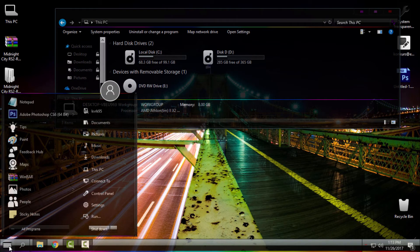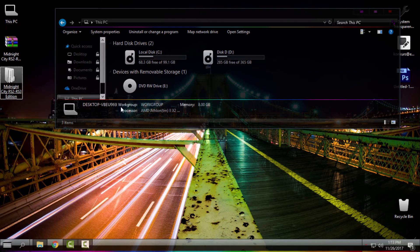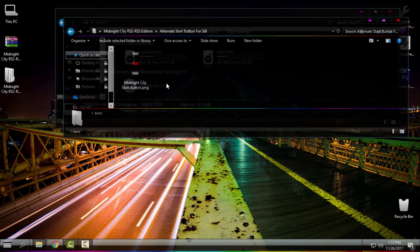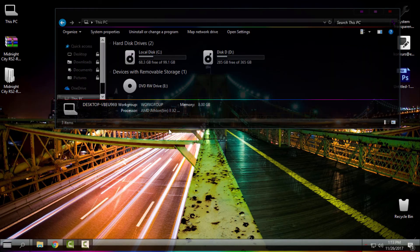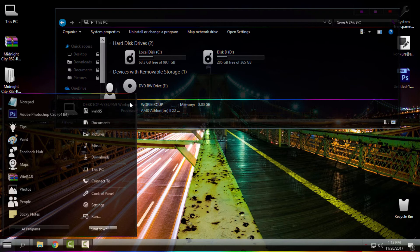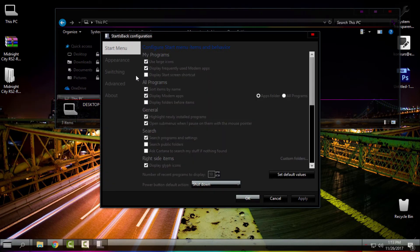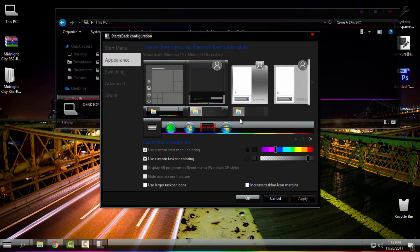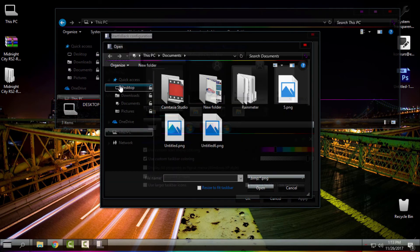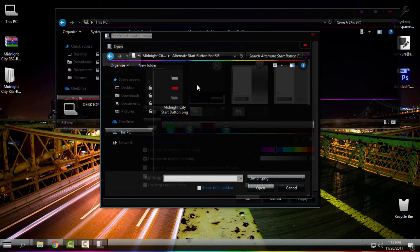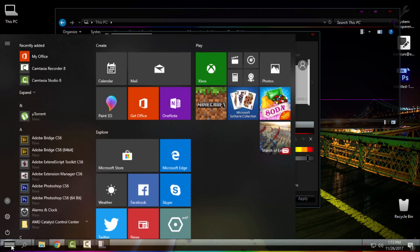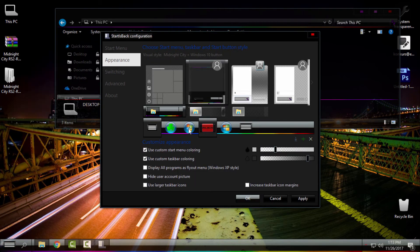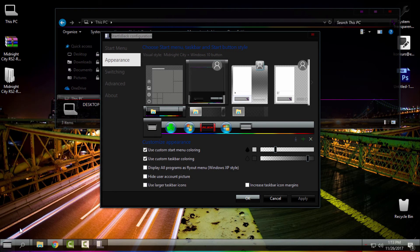For the start button, in this folder you have a start button for StartIsBack. If you have StartIsBack like me, right-click, go to Properties, then Appearance. Click the green little plus, find this folder, select the start button, and click Apply. Then select the theme again and click Apply again.